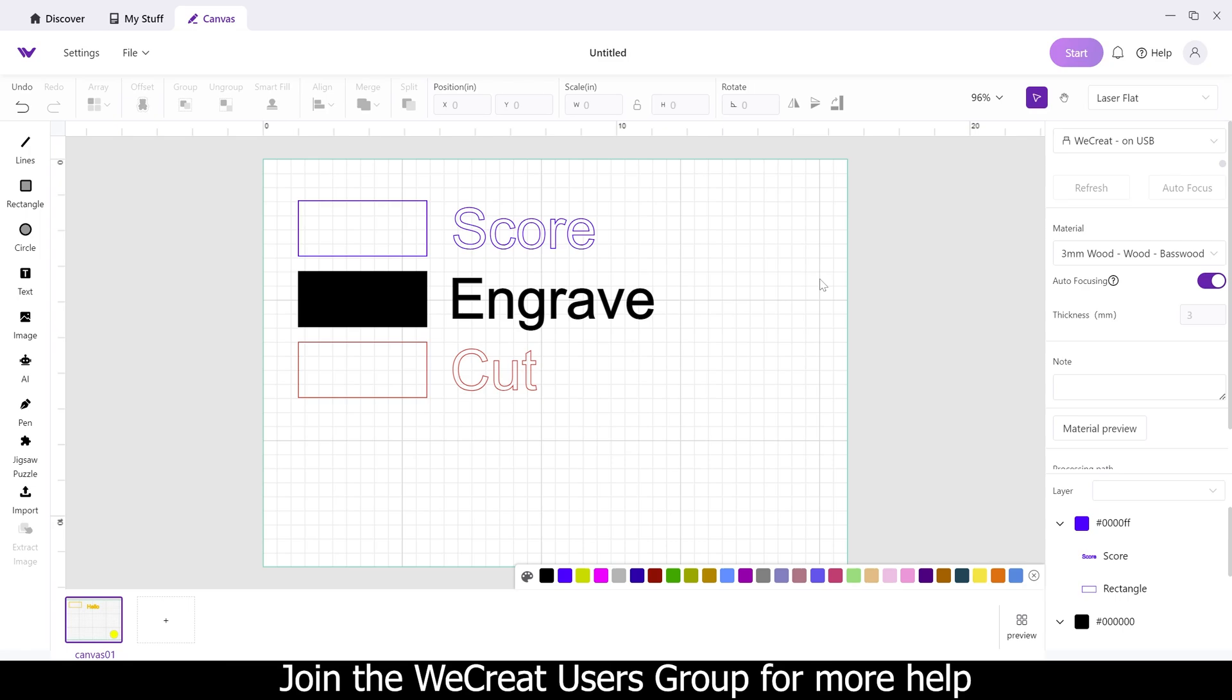Hey everyone, Josh here with Fresh Start Customs, and today we're going to be covering how to find score, engrave, and cut within the WeCreate software.